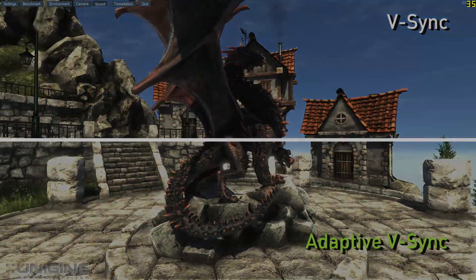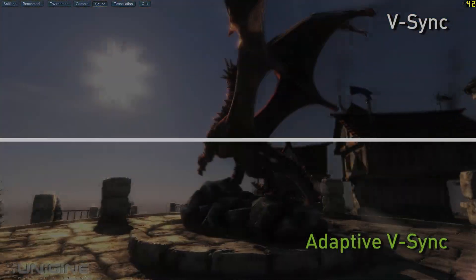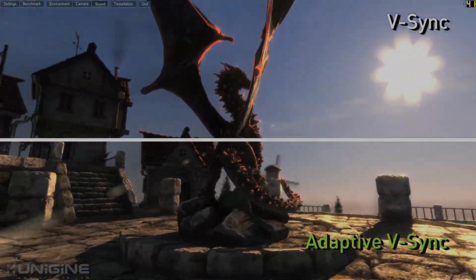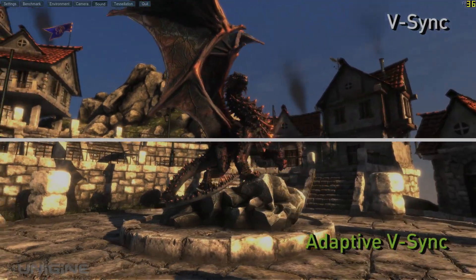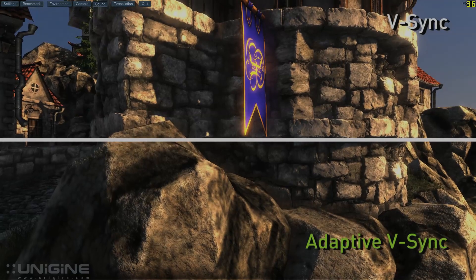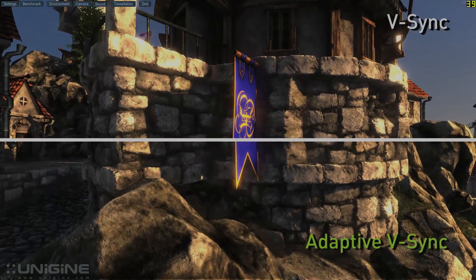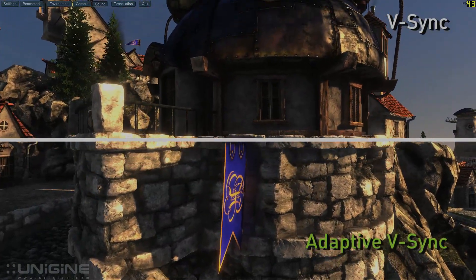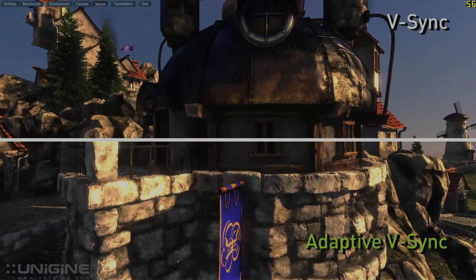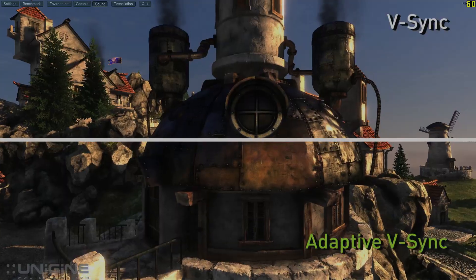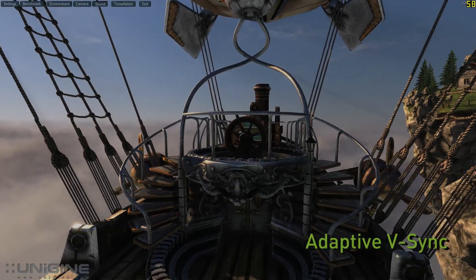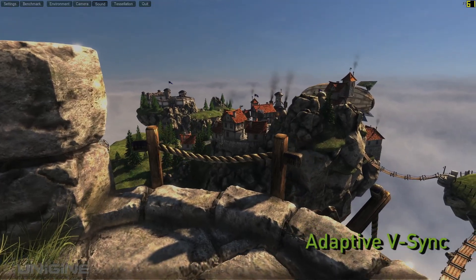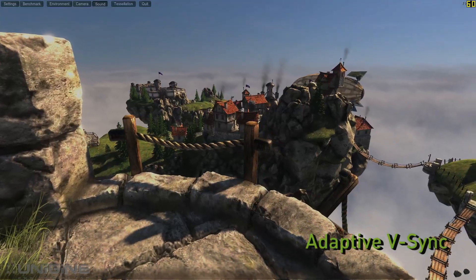In this scene you'll really notice the stuttering on the buildings with traditional V-Sync active. In this scene the camera should be panning smoothly up the side of the wall, but on the V-Sync half you can see the building bouncing. Compared to traditional V-Sync, Adaptive V-Sync dramatically improves the gaming experience.